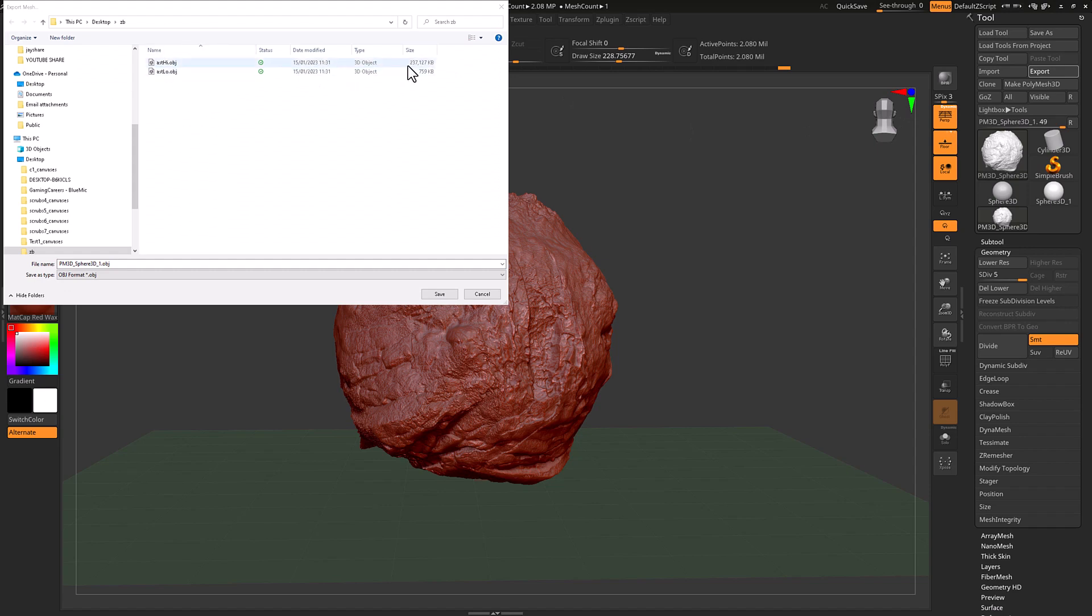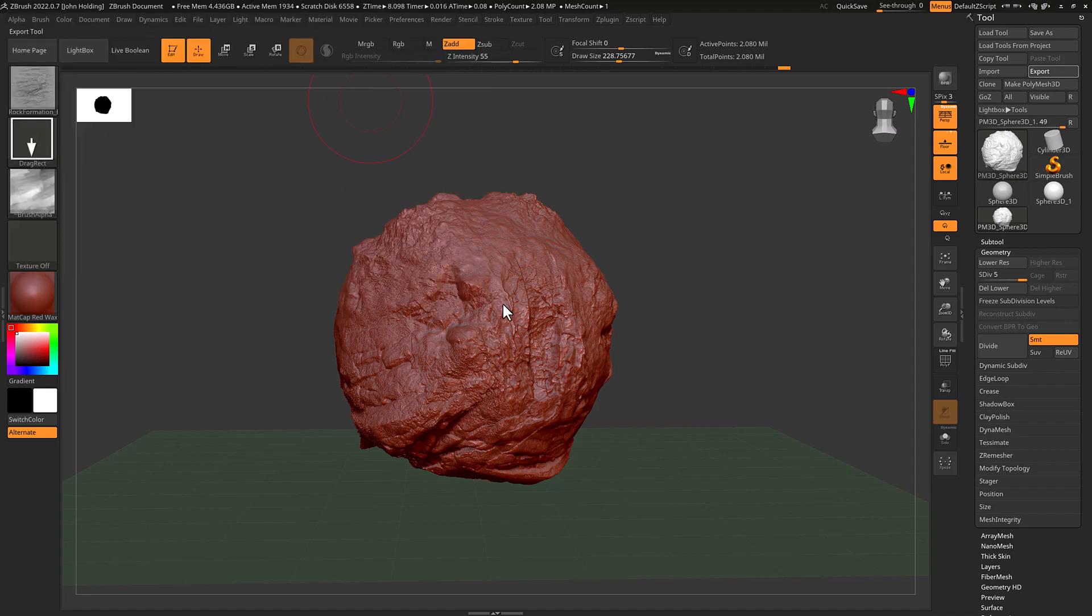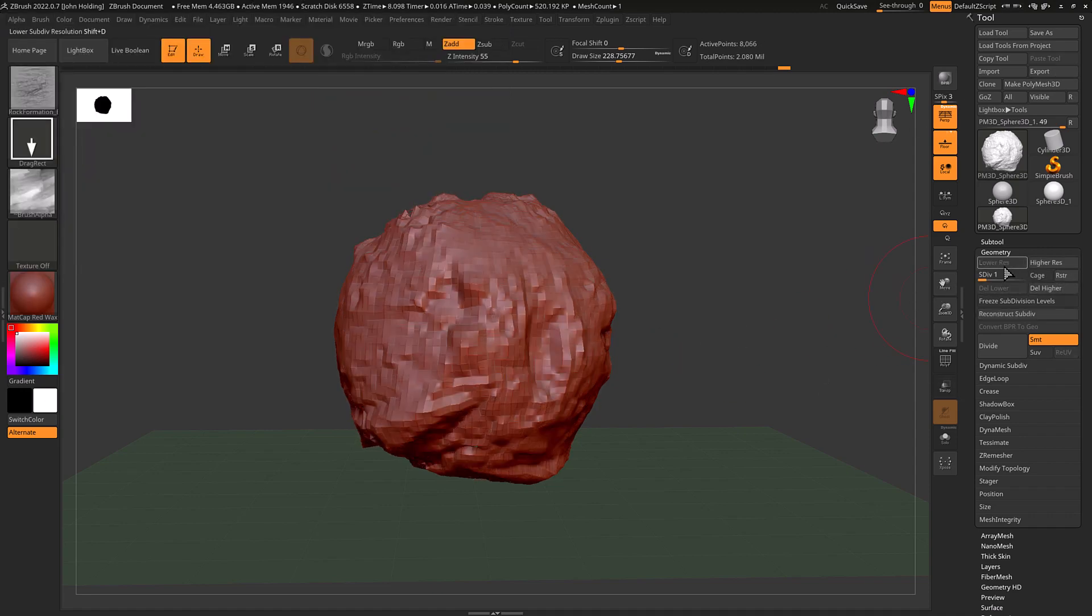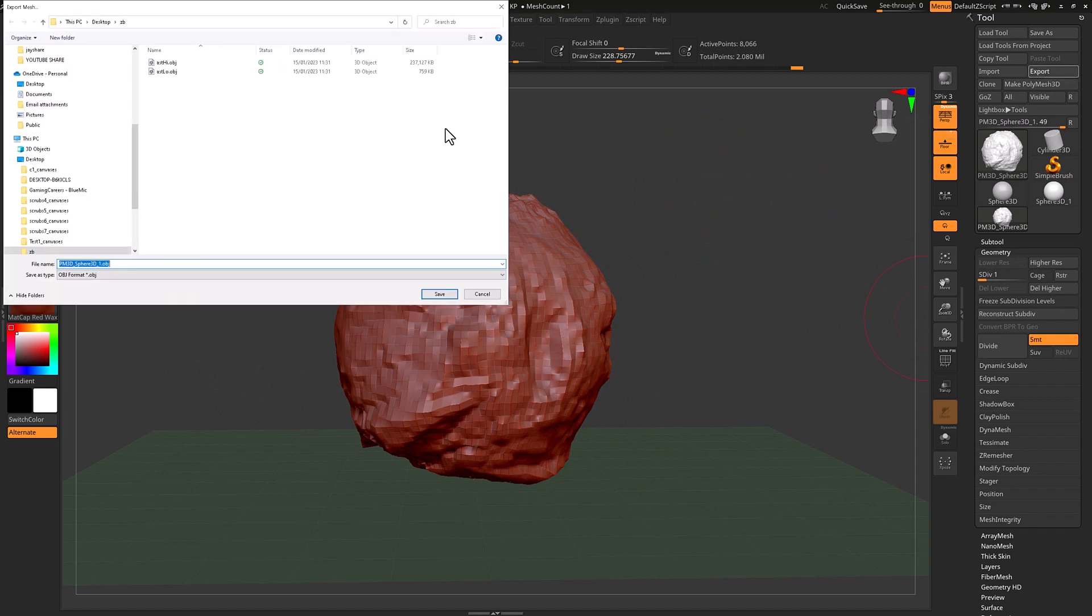As you can see, this one's like 2000 meg. And I've got my low one here, which I've exported at its lowest resolution, which is 759k. So big difference, but we want to preserve the detail.